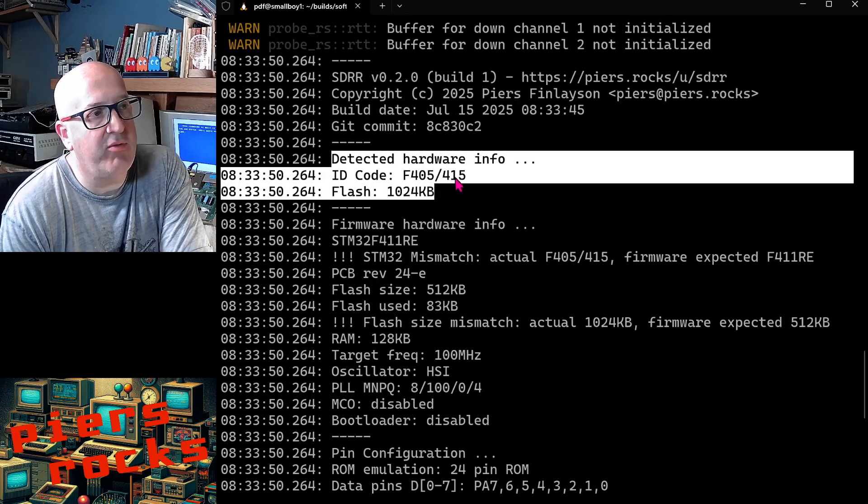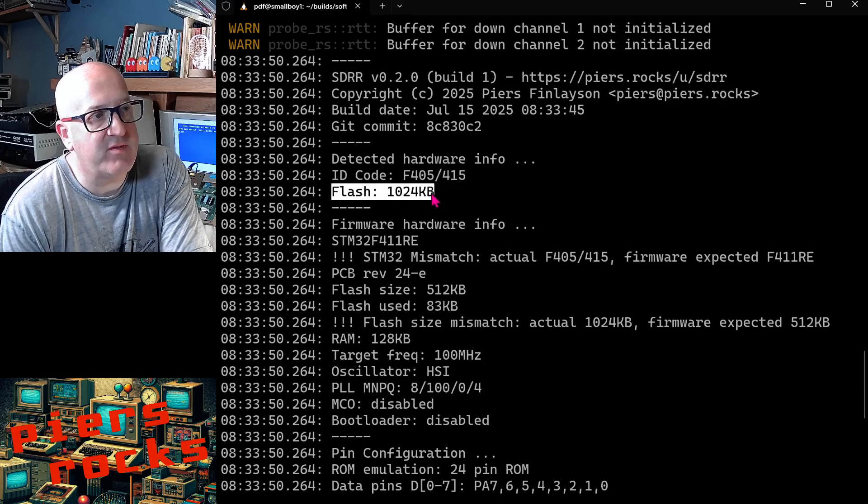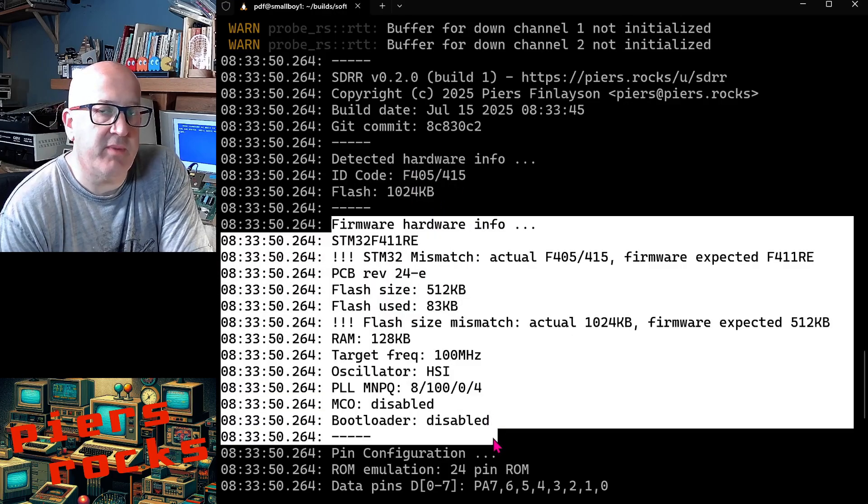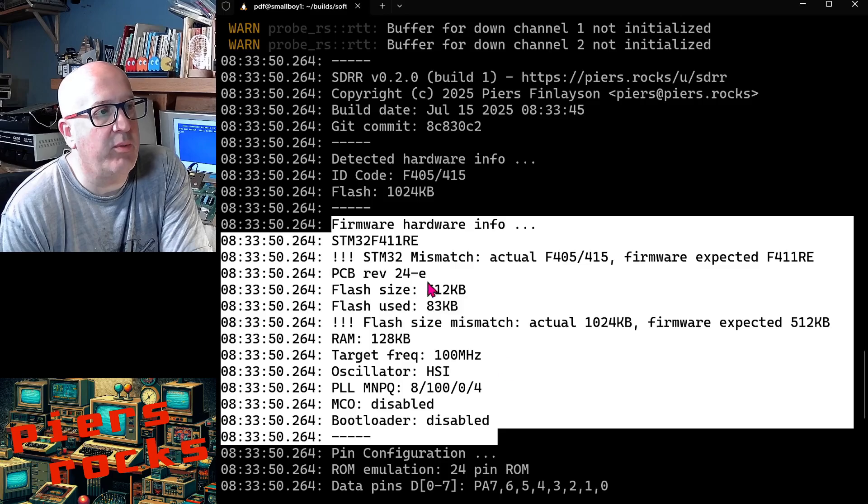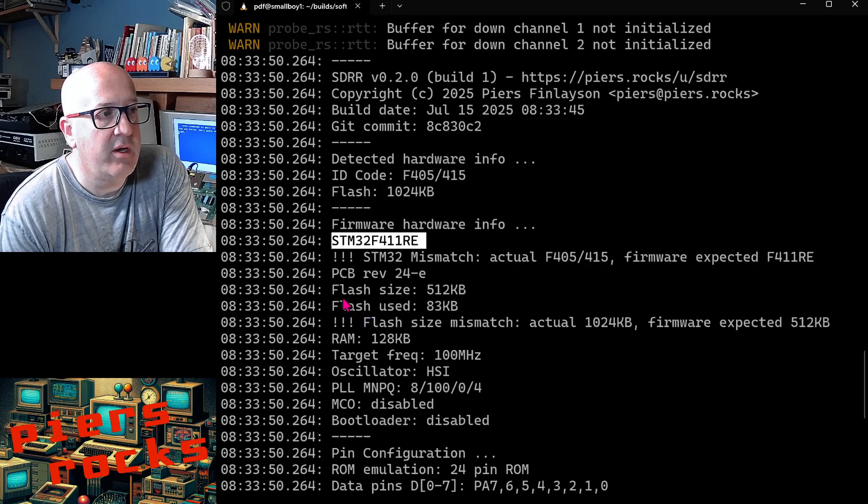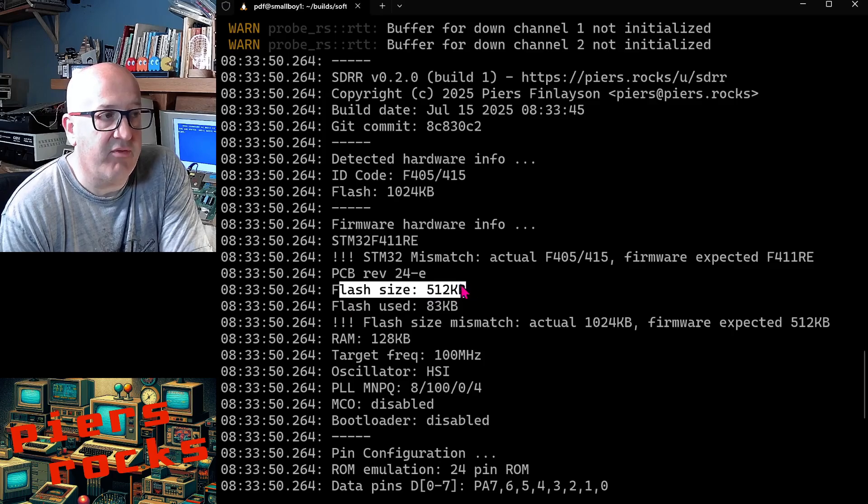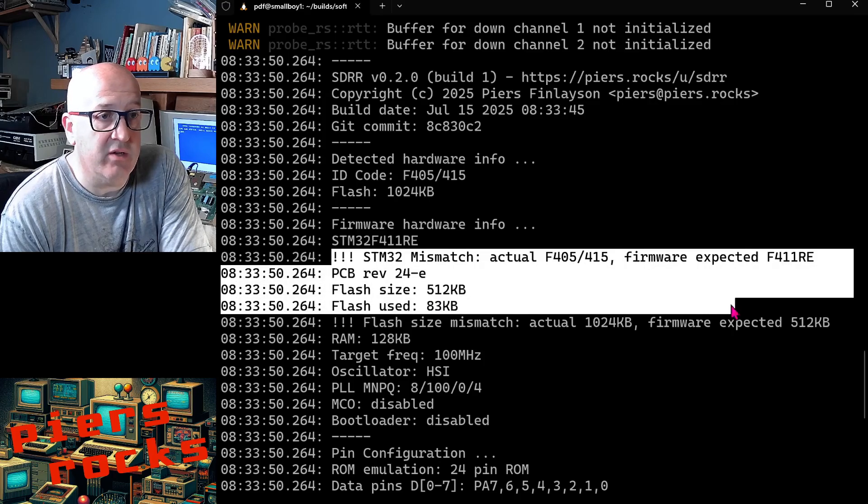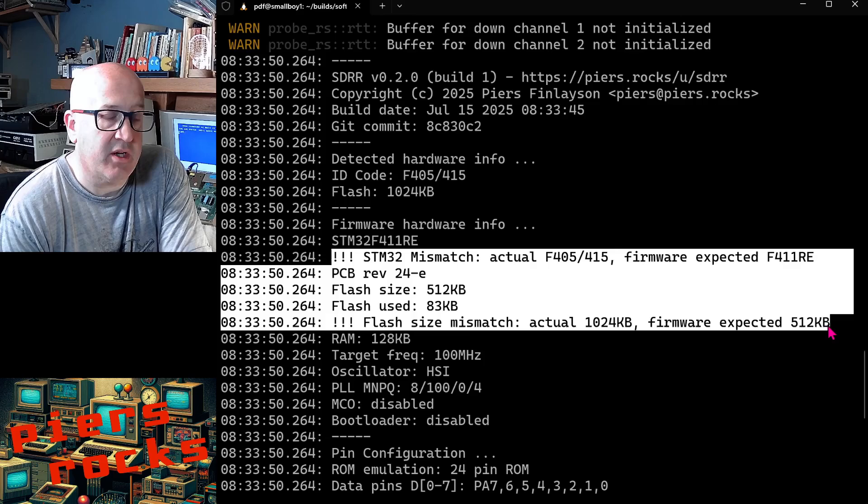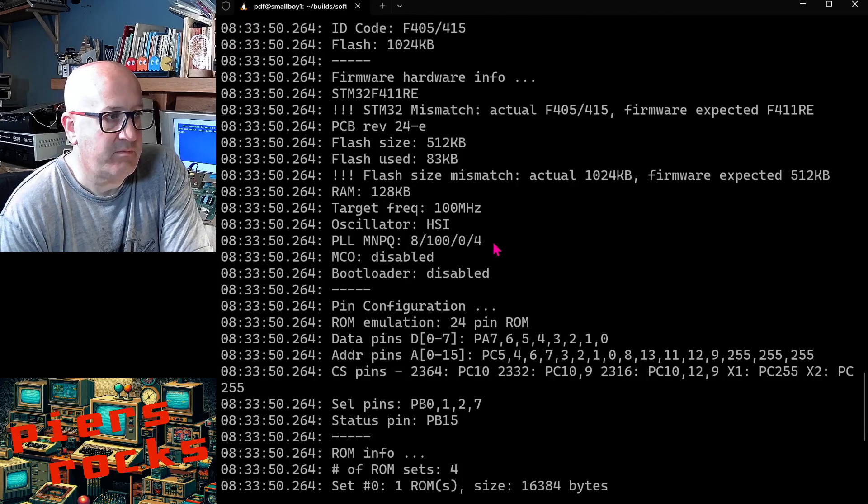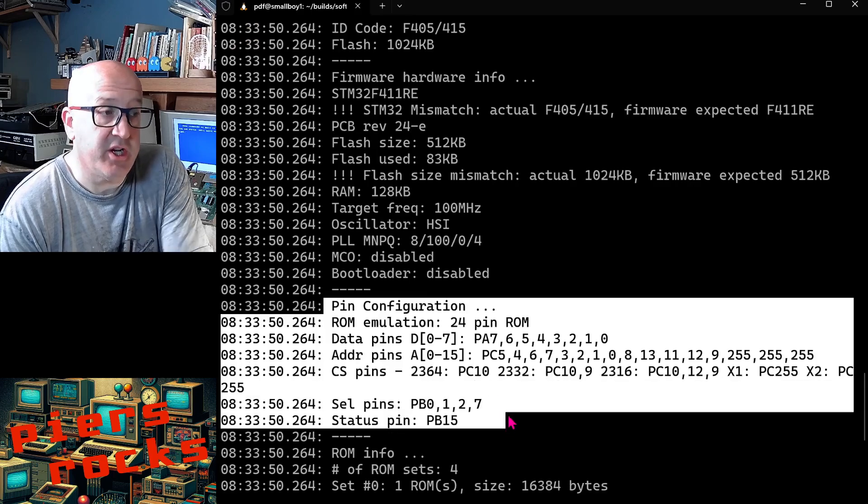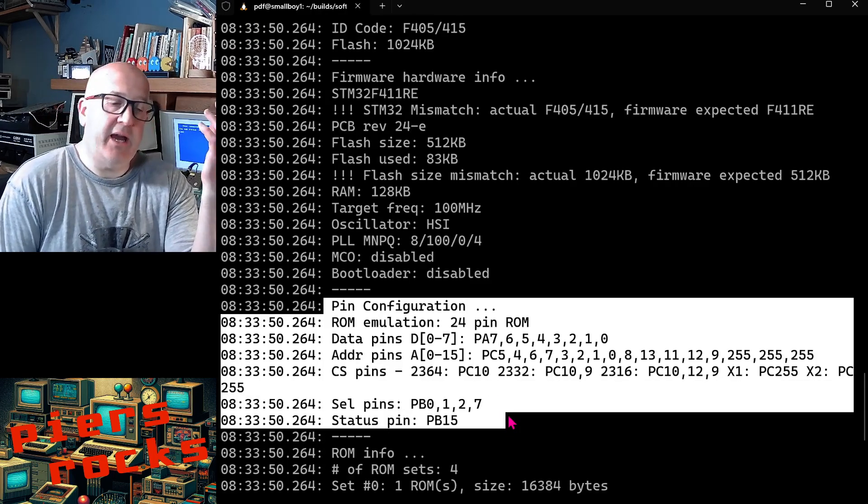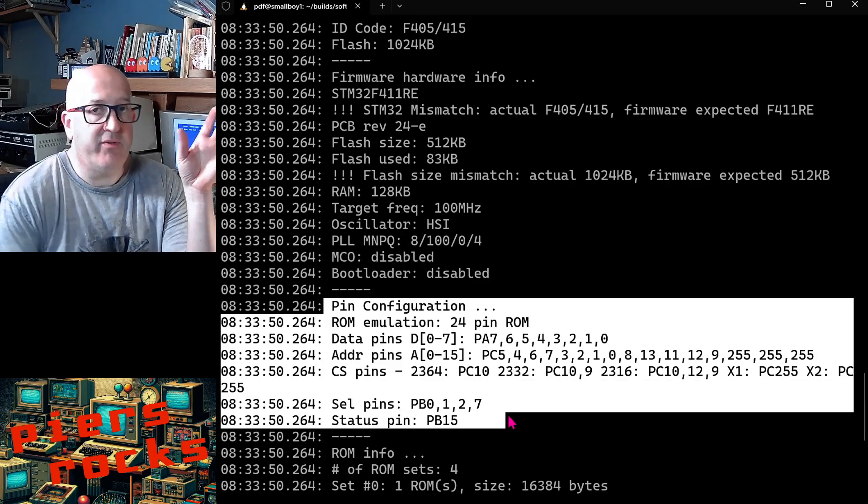So the logs start here, and you can see it detects this is actually from the chip itself what type of chip it is, how much flash it's got. Then it tells you some information about the firmware itself and how the firmware is configured. And you notice it detected it was compiled for an F411 with 512K of flash, and it notes that those are mismatched with current firmware versus the device. Also, the pin configuration, this can now be configured and you can write a very simple JSON config file if you have your own PCBs.